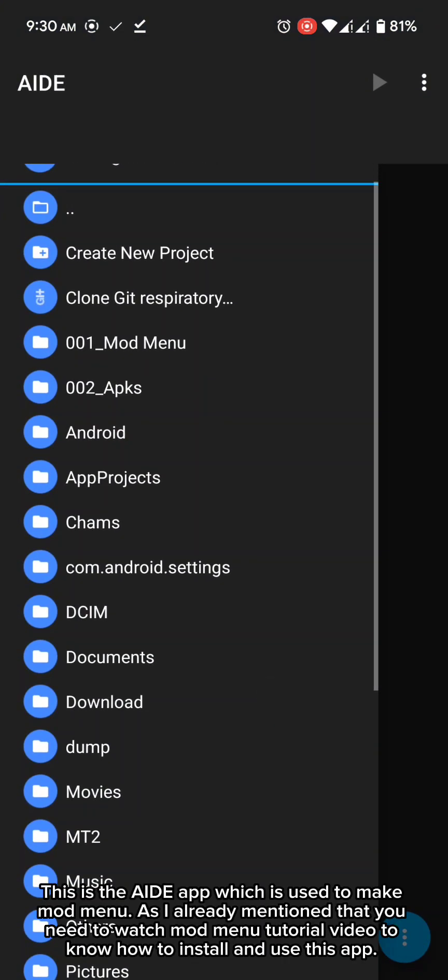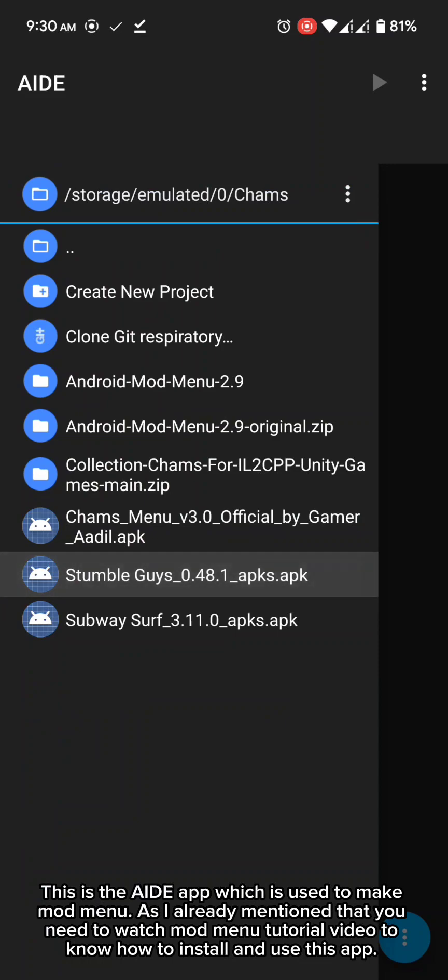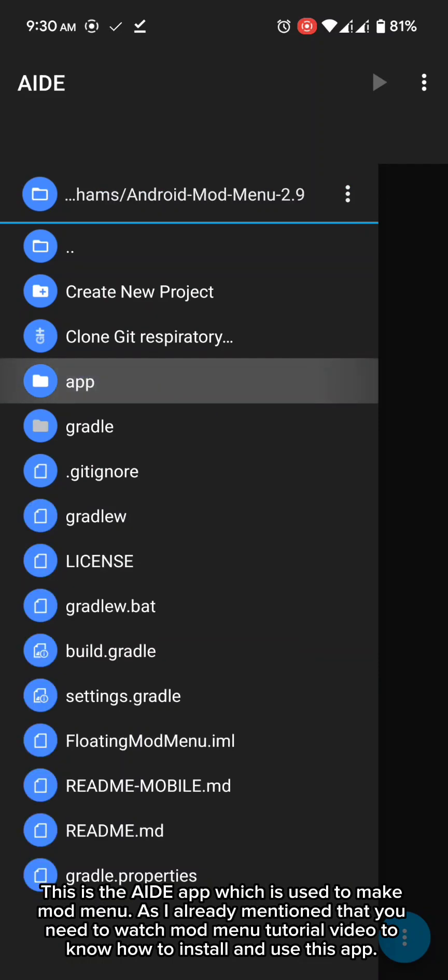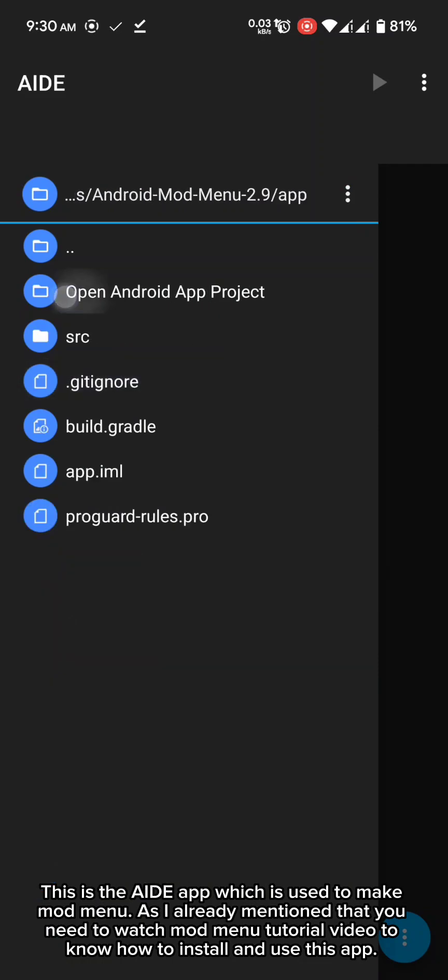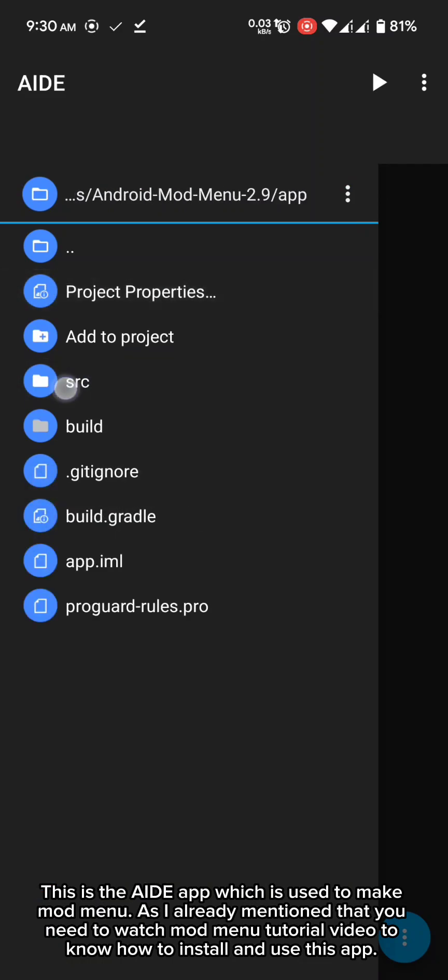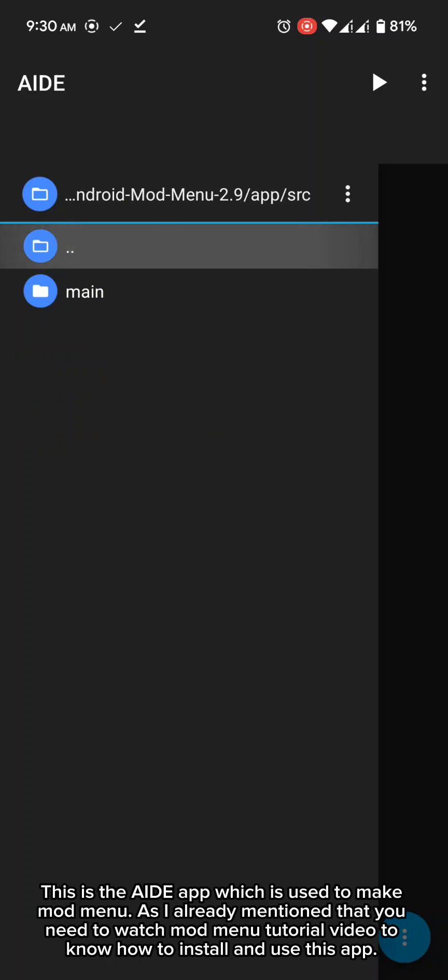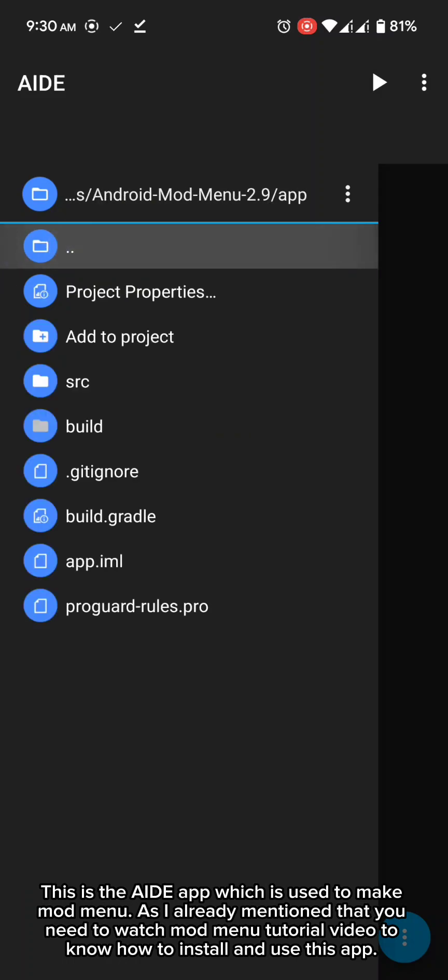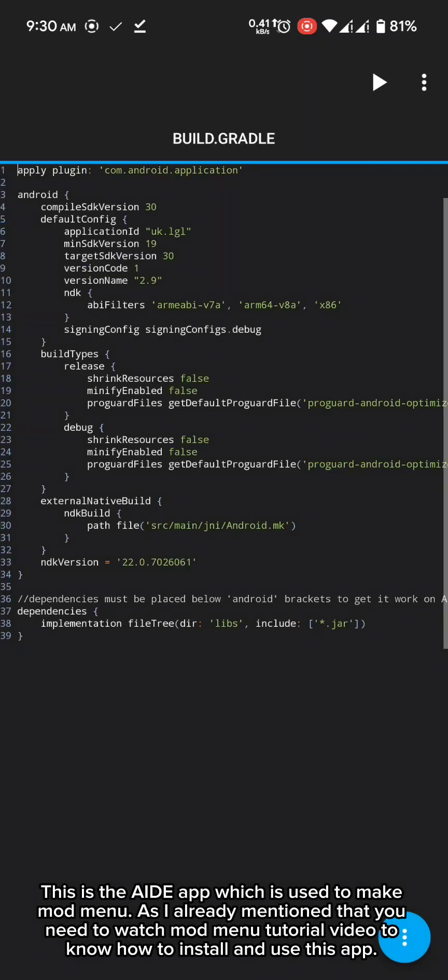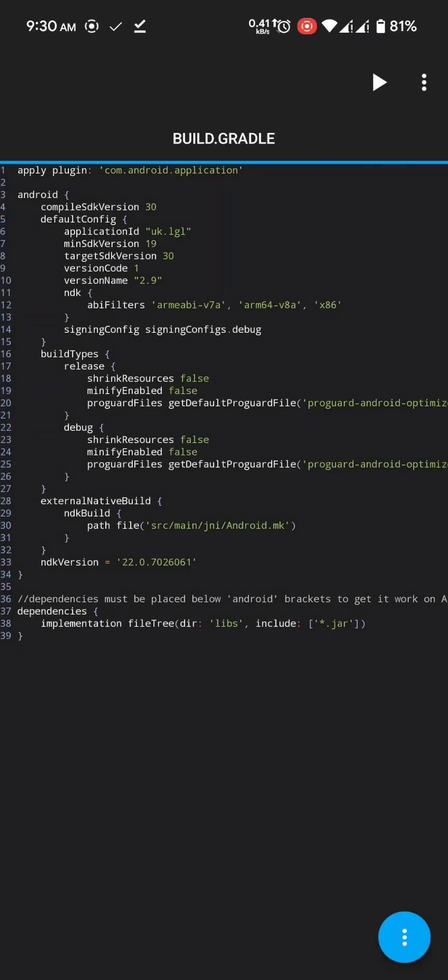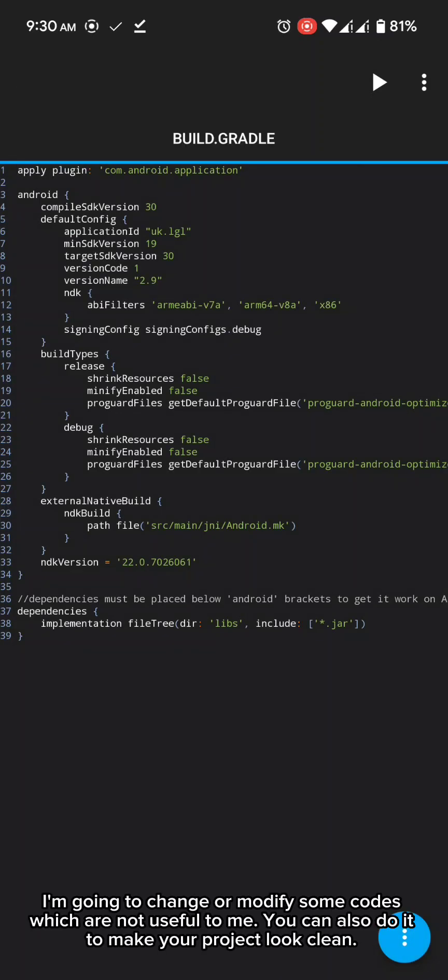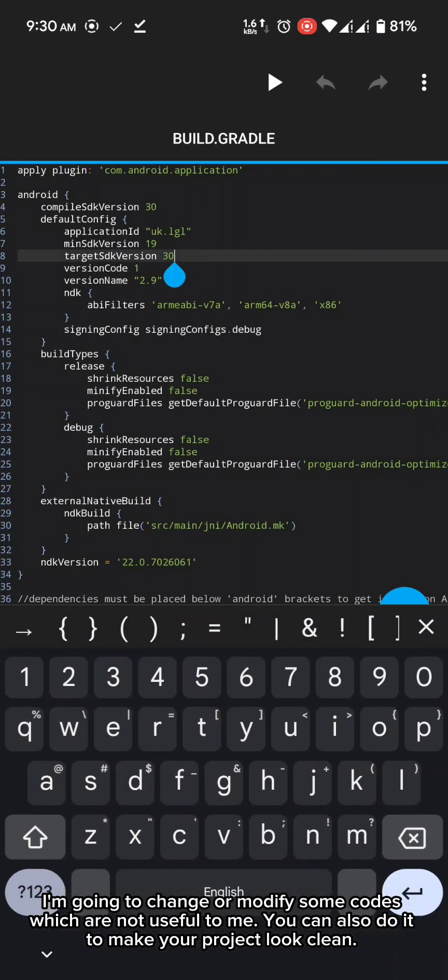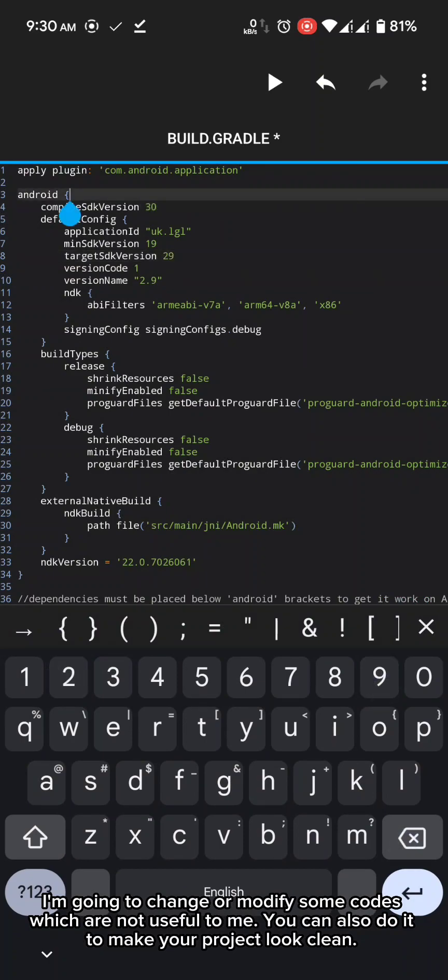This is the AID app which is used to make mod menu. As I already mentioned that you need to watch mod menu tutorial video to know how to install and use this app. I'm going to change or modify some codes which are not useful to me. You can also do it to make your project look clean.